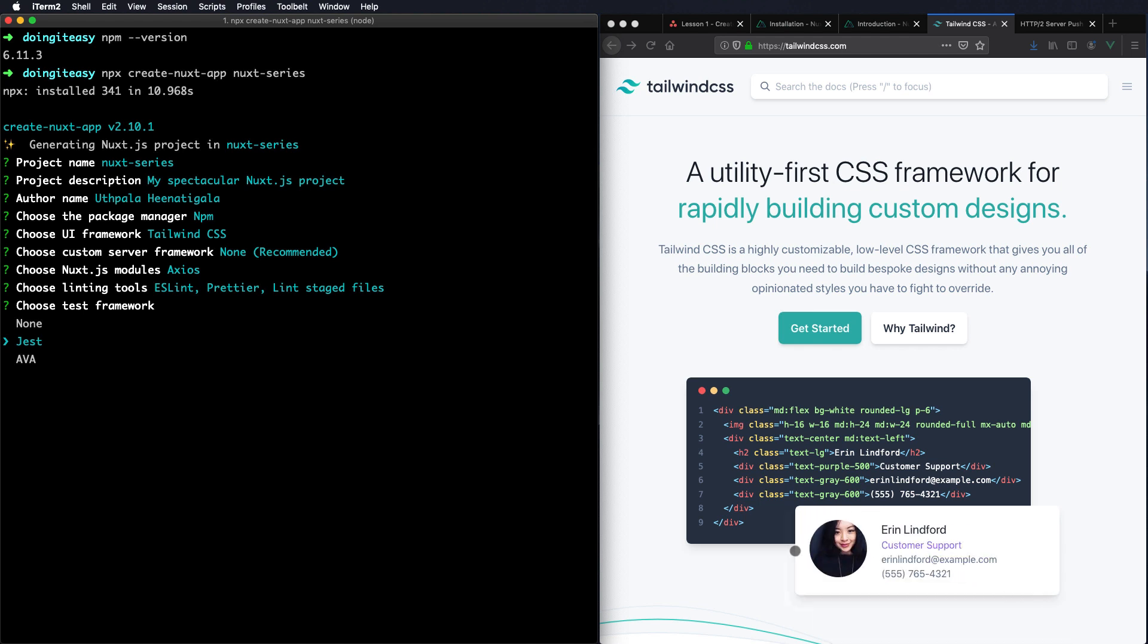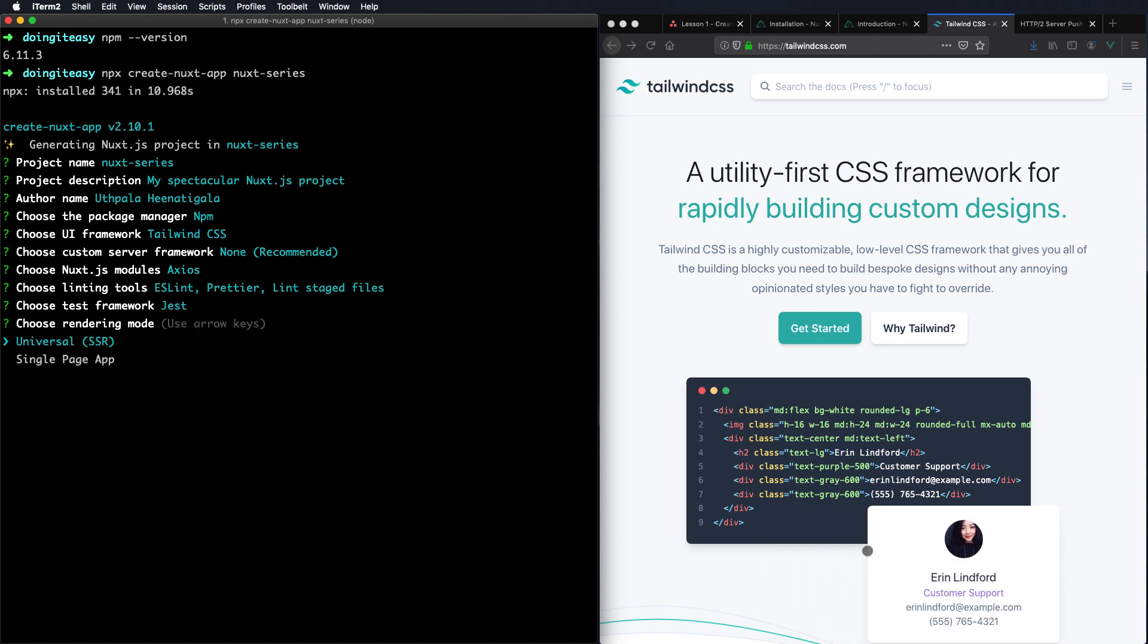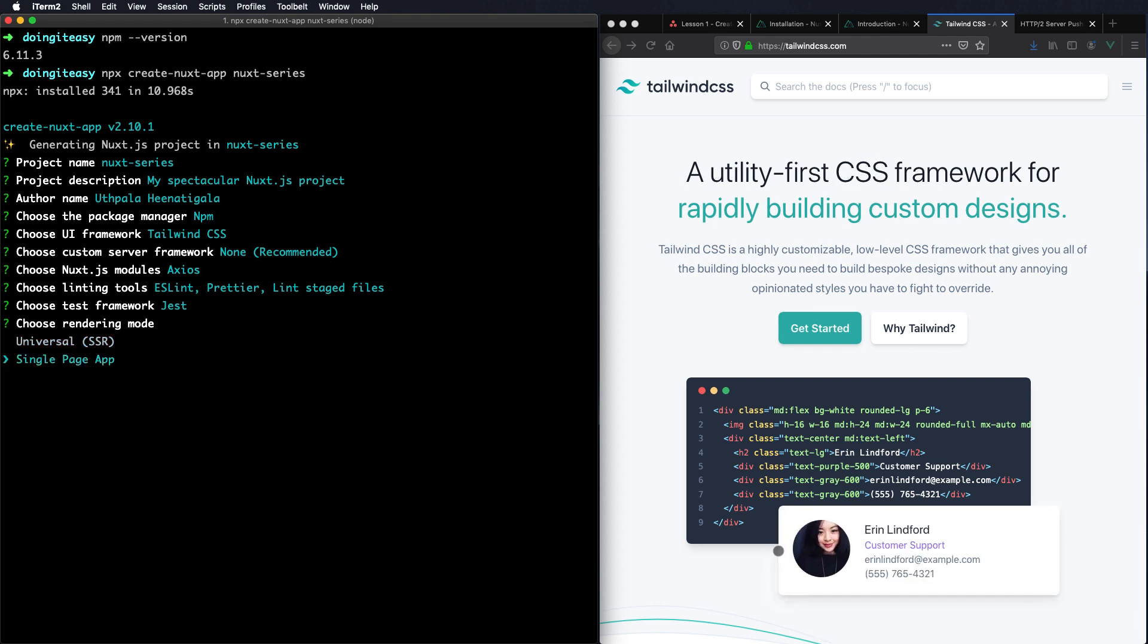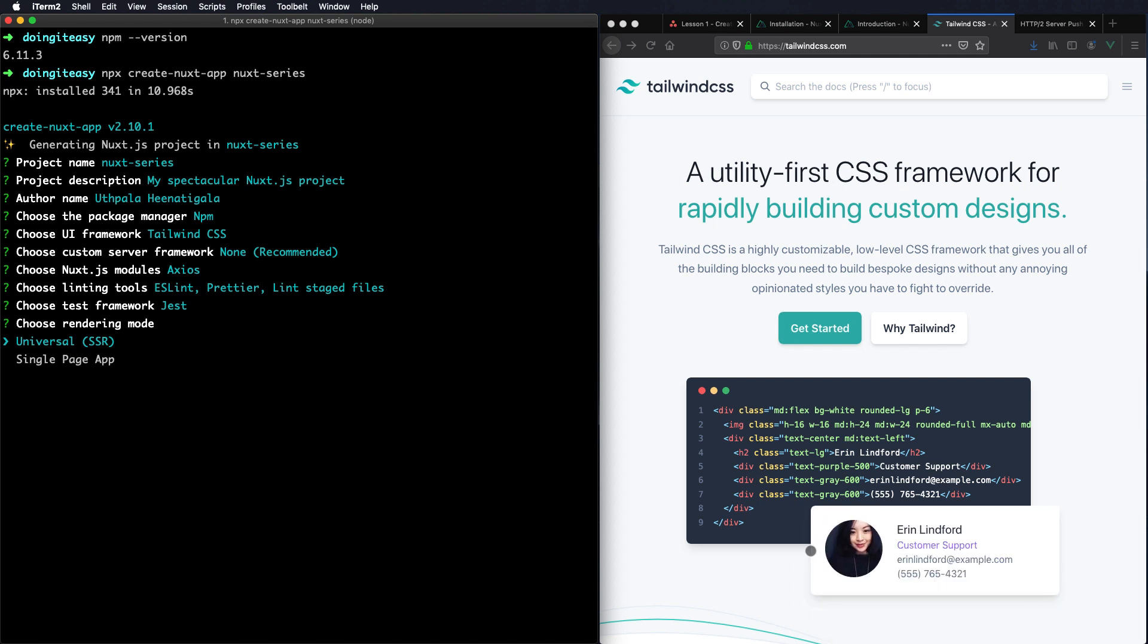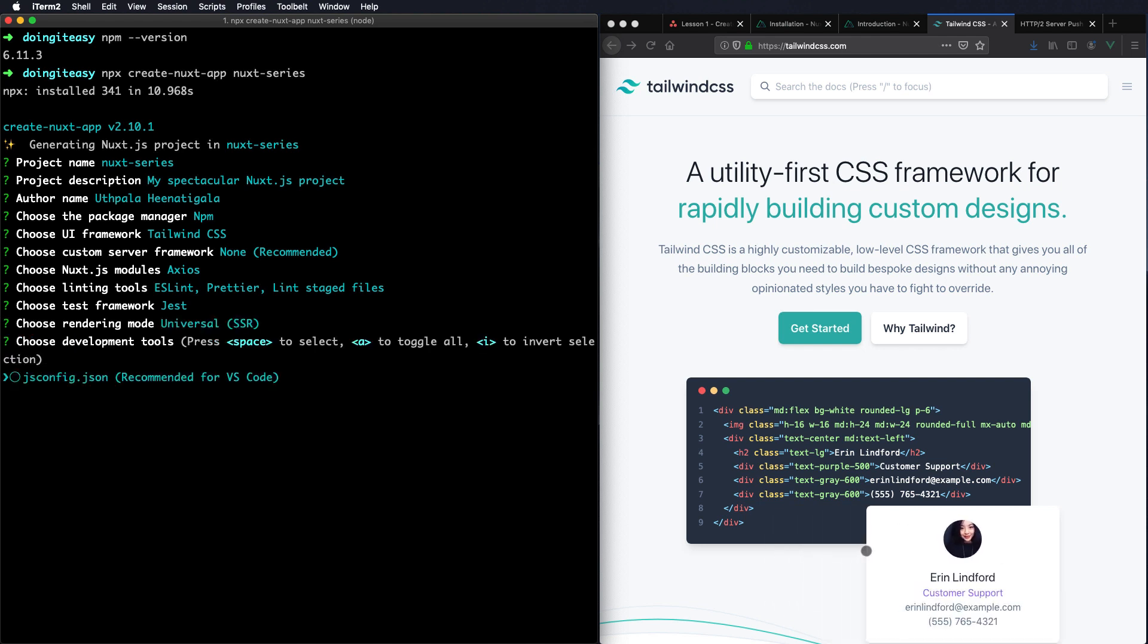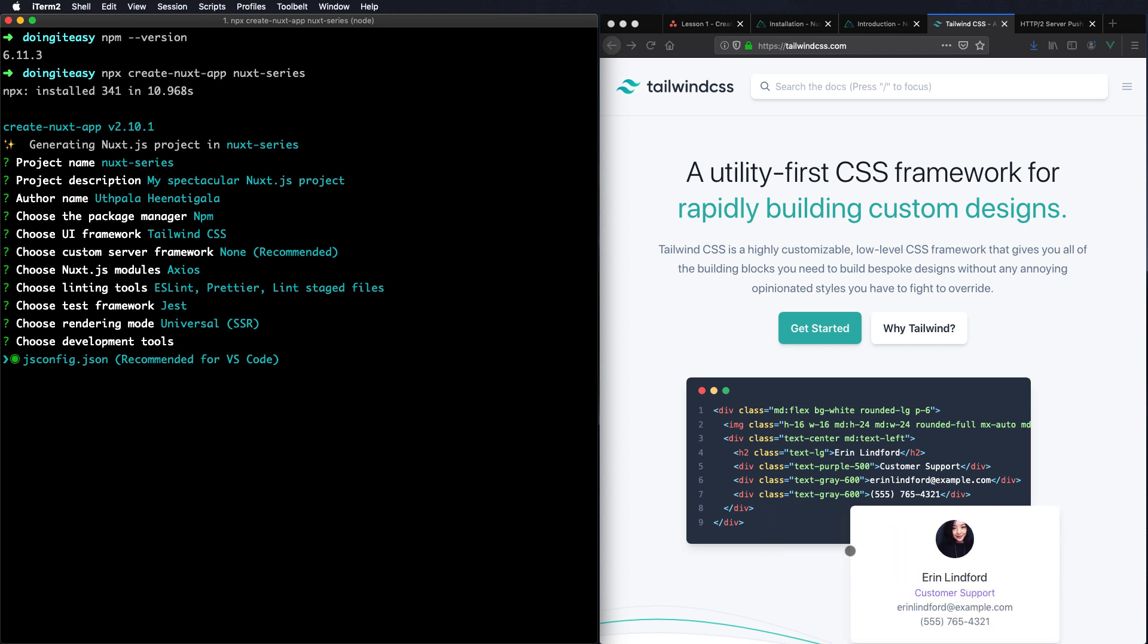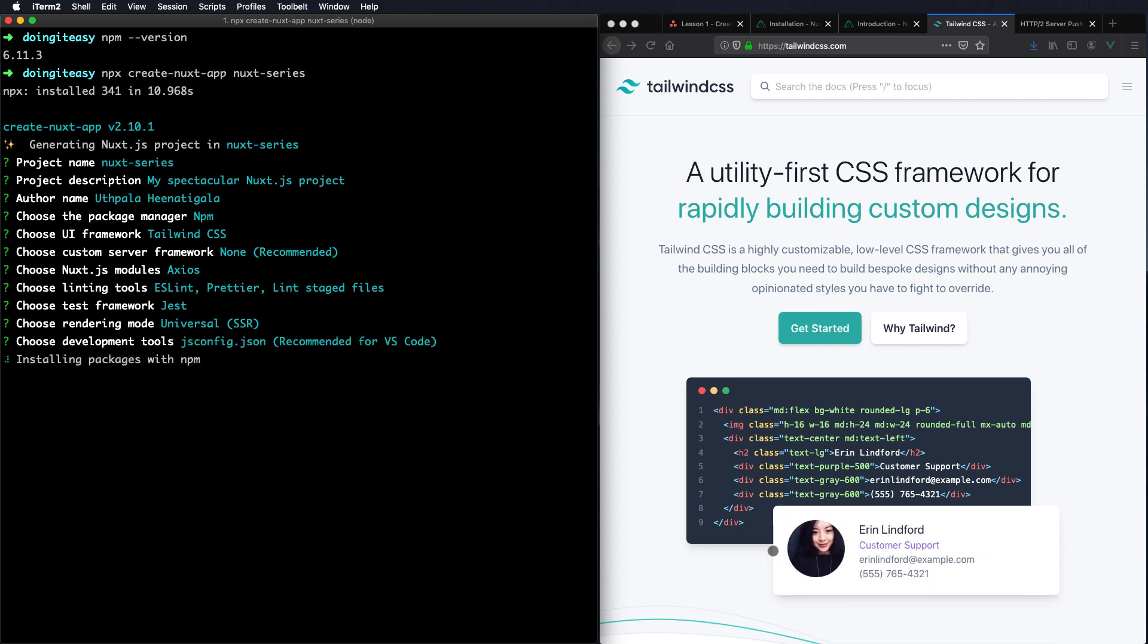Do we need a testing framework? Let's go and install Jest. The application which is server side rendered. We also have an option to select Single Page App, but we are going to do the SSR which is server side rendered. Finally, yes, we are going to use VS Code. So let's have a JS config.